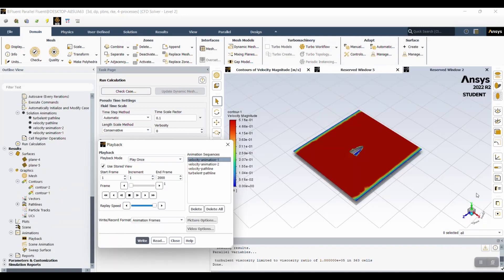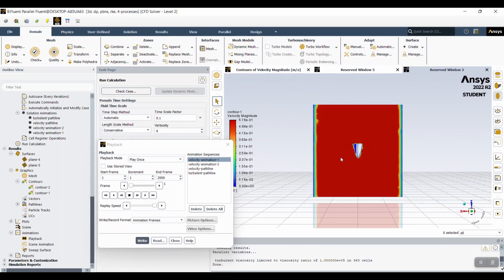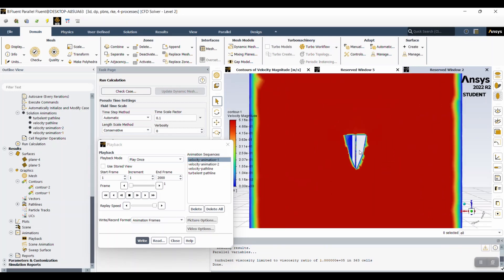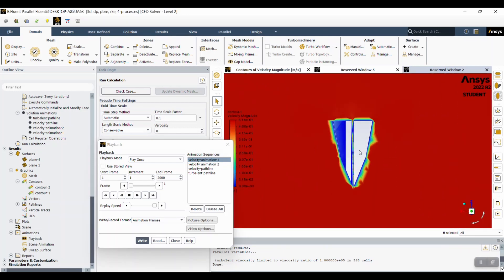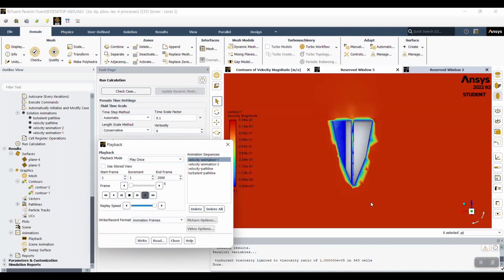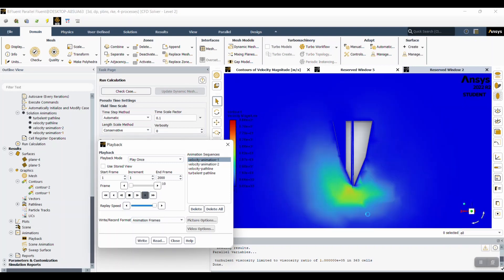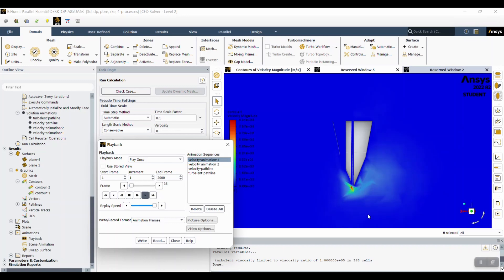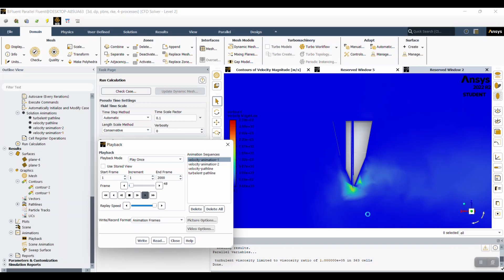And then you can actually see the velocity here. Make sure to uncheck stored view if you actually want to zoom in and see the animation. As you can see, it starts off all red and then it's flying through the air. This helps show what pathline area to focus on.